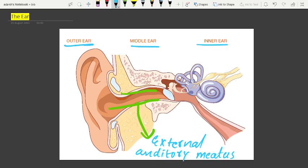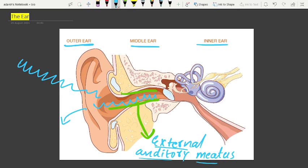The external auditory meatus leads inward and extends up to the tympanic membrane, the eardrum. So what happens is that a sound wave is collected by the outer ear and directed inward through the external auditory meatus to the tympanum, or eardrum.